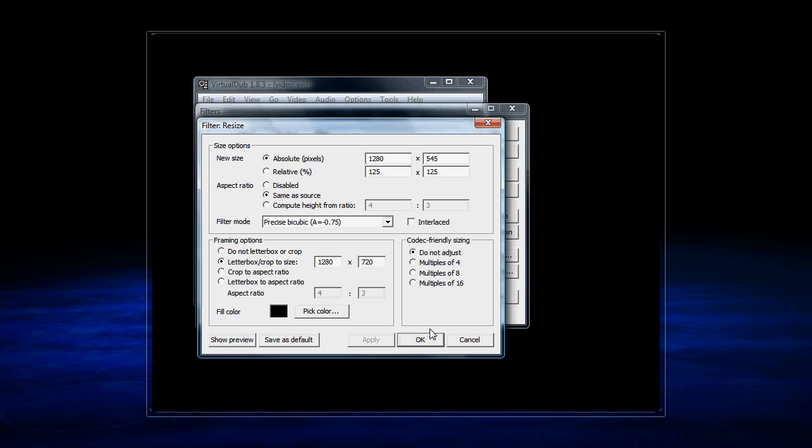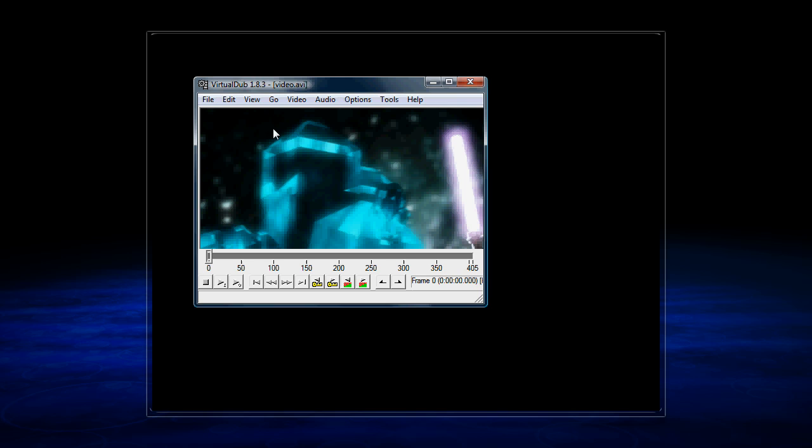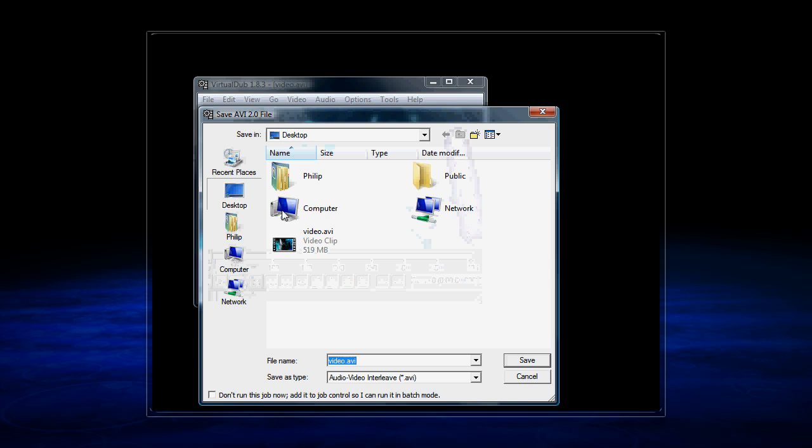So once you've done that, go to File, Save as AVI, and choose a file name and location. You'll want to specify a new name so that it doesn't save over your old video footage.